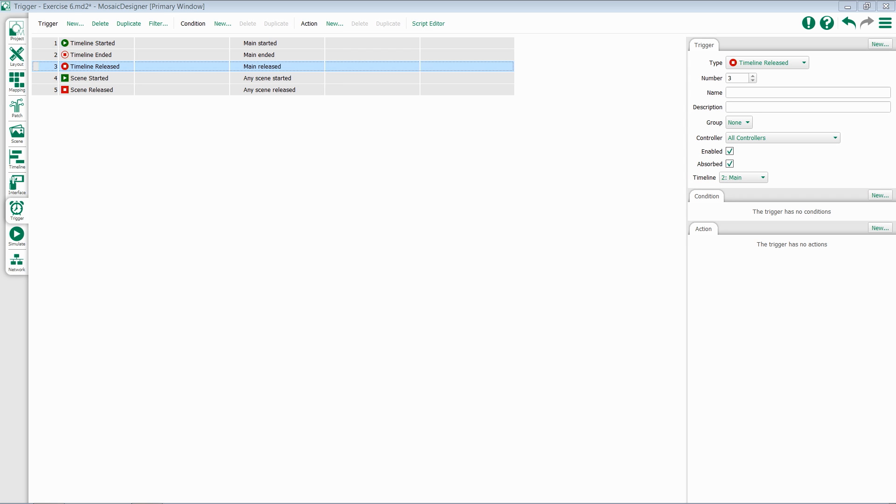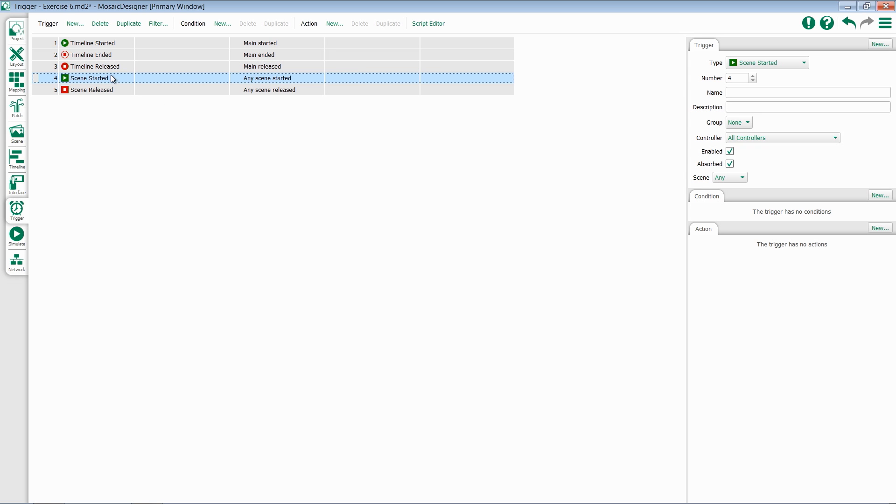The next two triggers we'll look at are very similar to our timeline options, but are specific for scenes. Since scenes can now be played outside of timelines, we have to have the ability to monitor their status with triggers. The first one we'll look at is Scene Started. Scene Started offers the same options as Timeline Started, except for the fact that you'll select a scene.